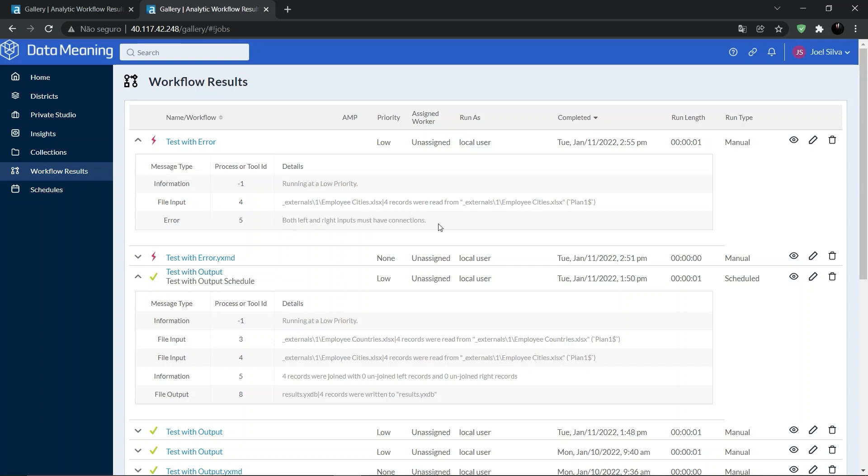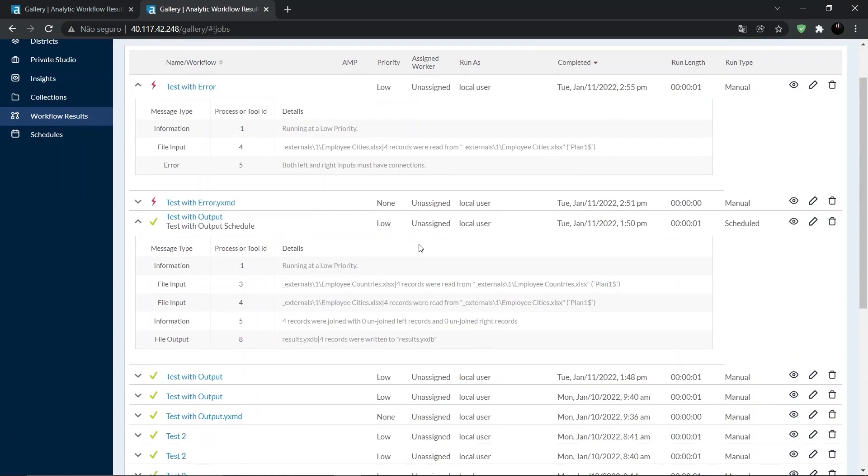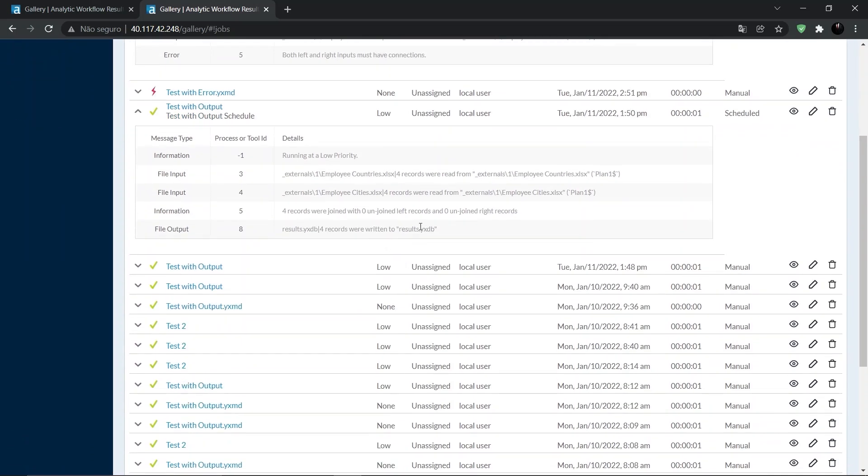And below, we can see the methods of the workflow that is configured and working correctly.